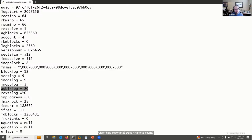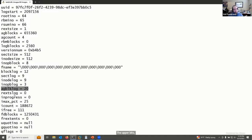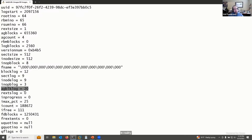Down in the superblock there's a field called 'ag_block_log' — how many bits does it take to count this many blocks? The answer is log base 2 of that number, rounded up, which is 20 bits. So the lower 20 bits of the XFS block address for this particular filesystem are the relative block address from the beginning of the allocation group. The upper bits are the AG number. With only four allocation groups, I only need 2 bits to count them — zero, one, two, three.